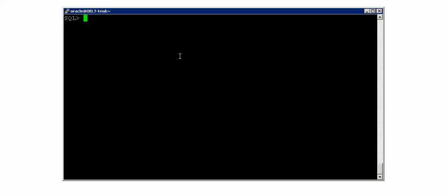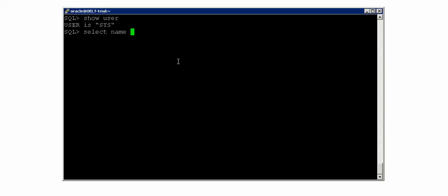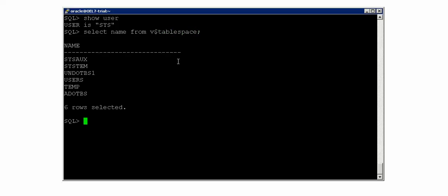Let us connect to my test system. As you can see on the screen, I have connected as the SYS user. As you know, for the SYS user the default tablespace is SYSTEM. So let us first create an object called TAB1, but in a different, user-defined tablespace. I have a user-defined tablespace called ADOTBS - let me show you that by querying: SELECT NAME FROM V$TABLESPACE. I'll be creating the object in the user-defined tablespace ADOTBS.